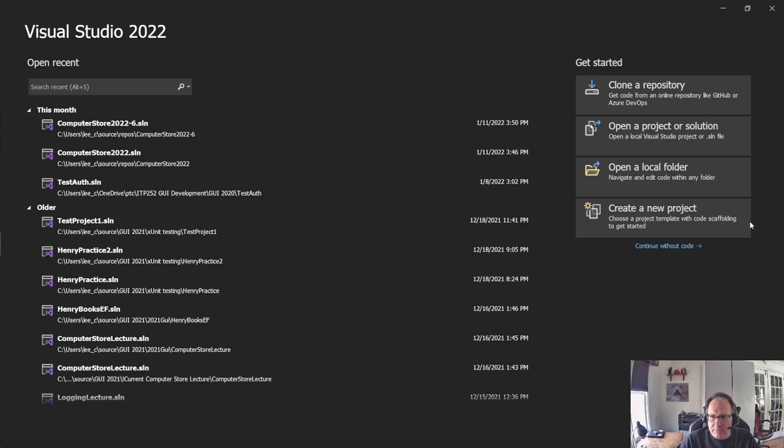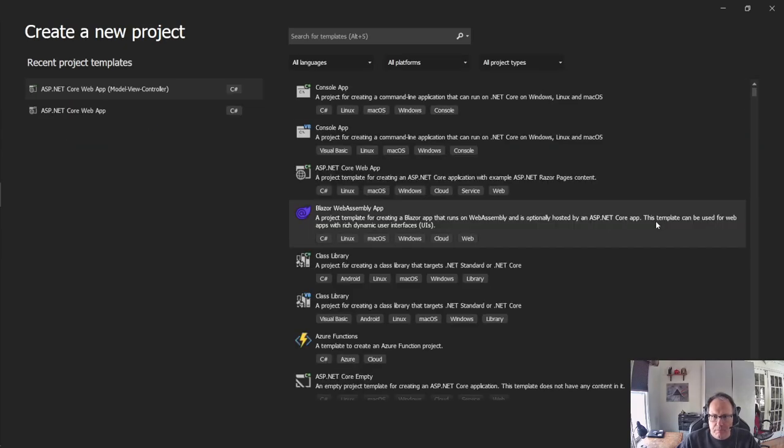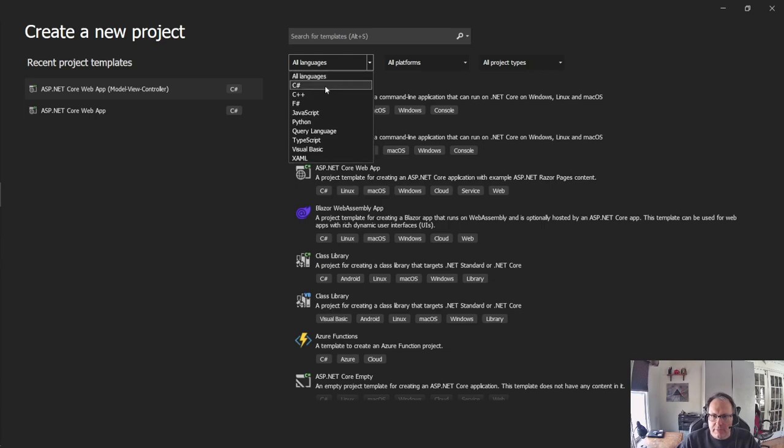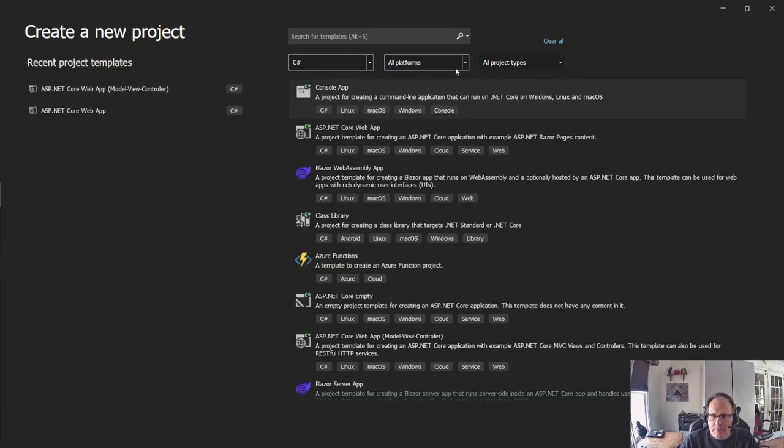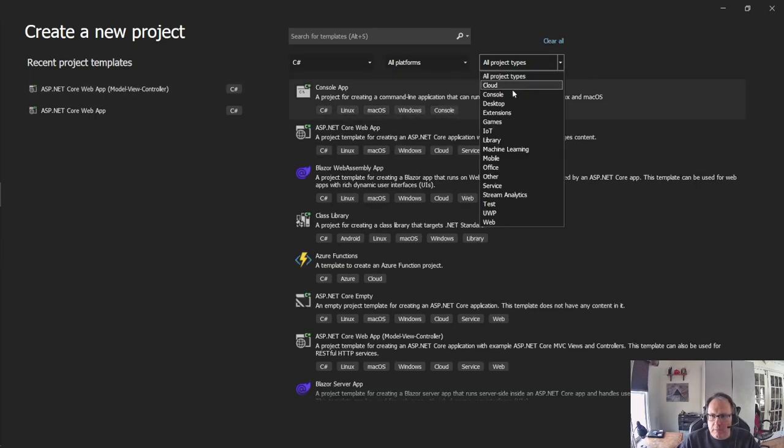All right, so typically you create a new project, and this is the first thing you have to pick correctly. You have to make sure you pick the ASP Core Web MVC. So I'm going to go down here and pick C Sharp. All platforms is fine. Pick web.